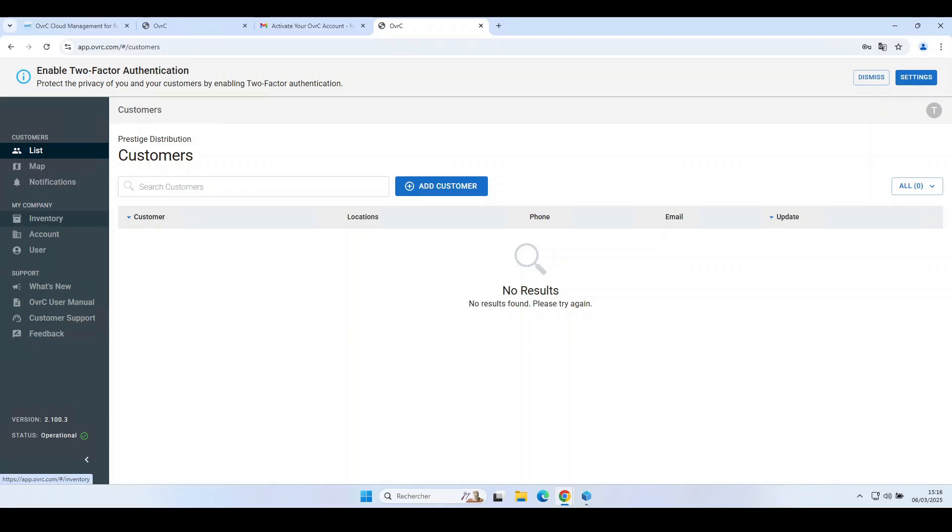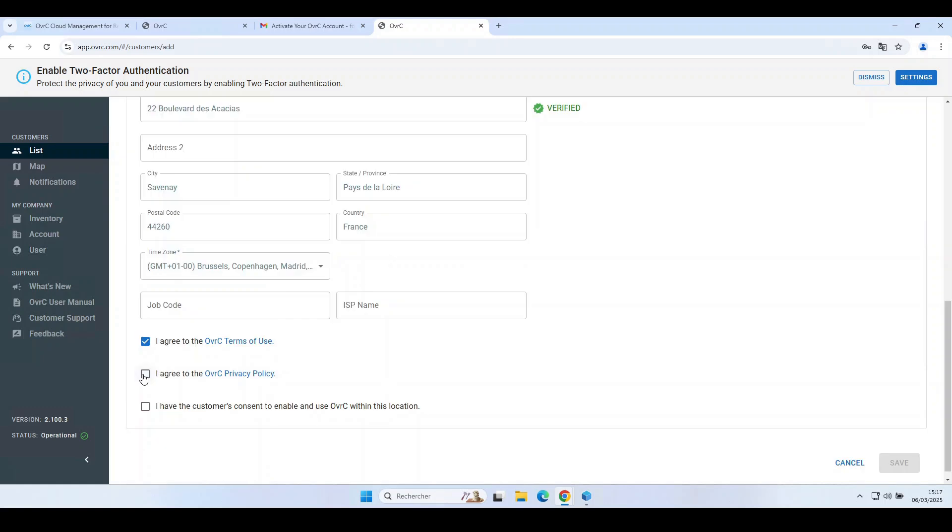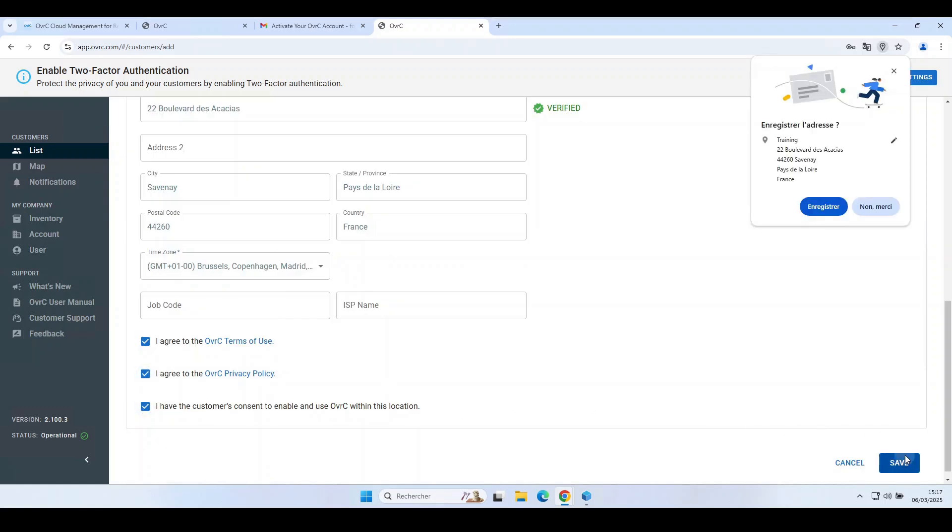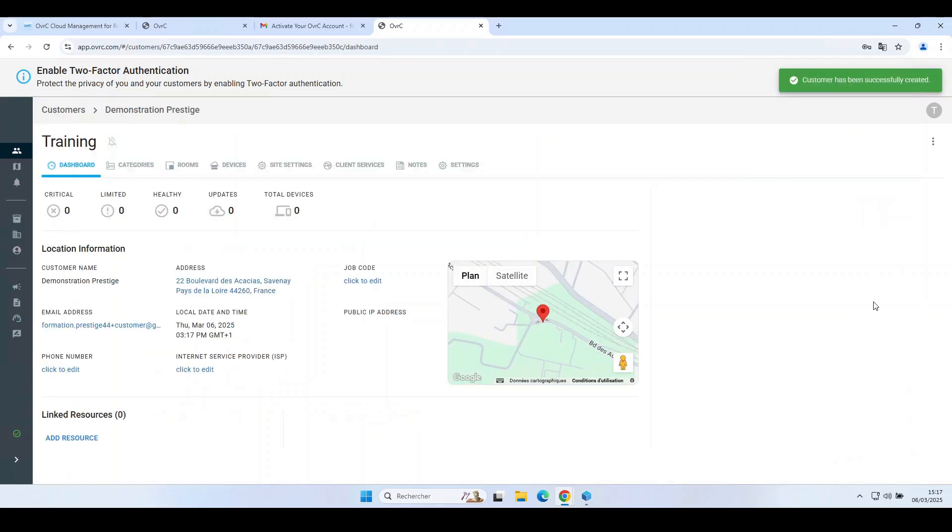Log in to your Overt Pro account. Click on Add Customer. Fill in all fields and validate authorizations. You will be automatically redirected to the customer's account.